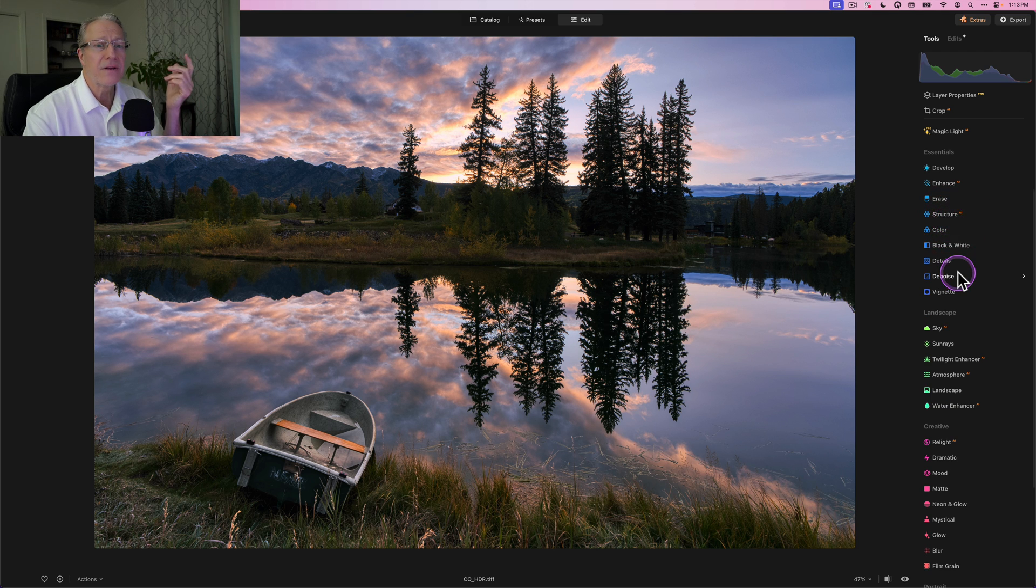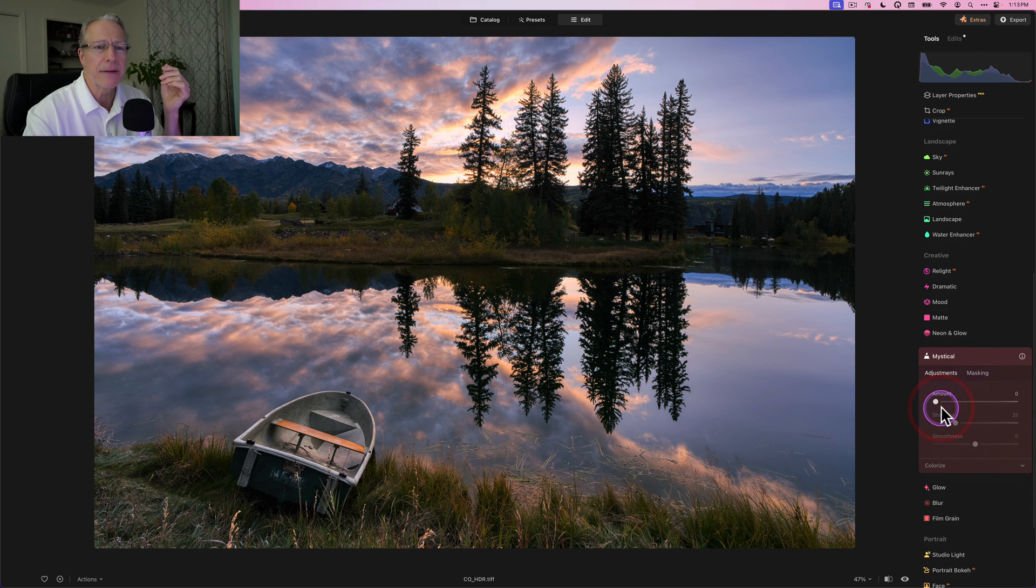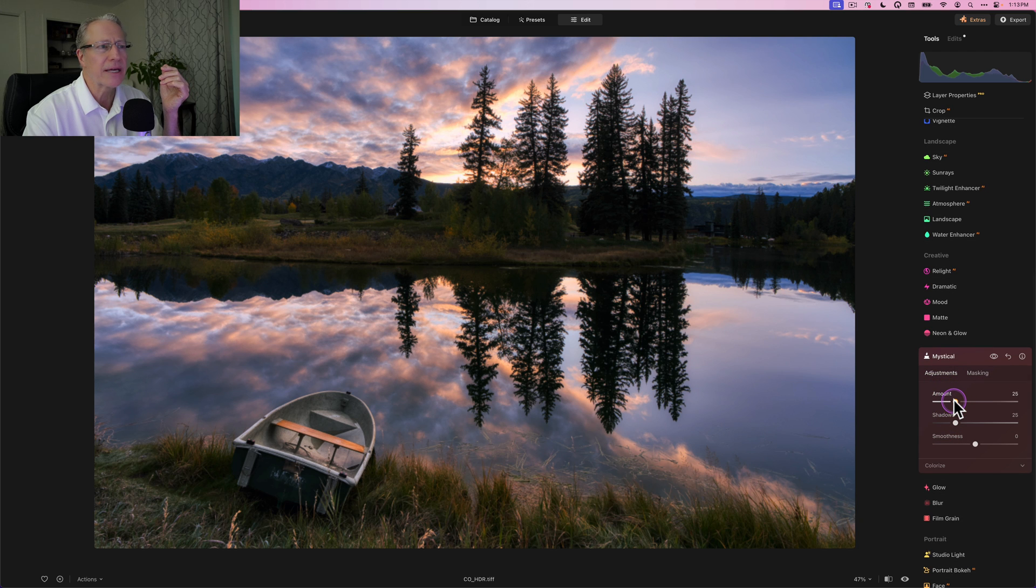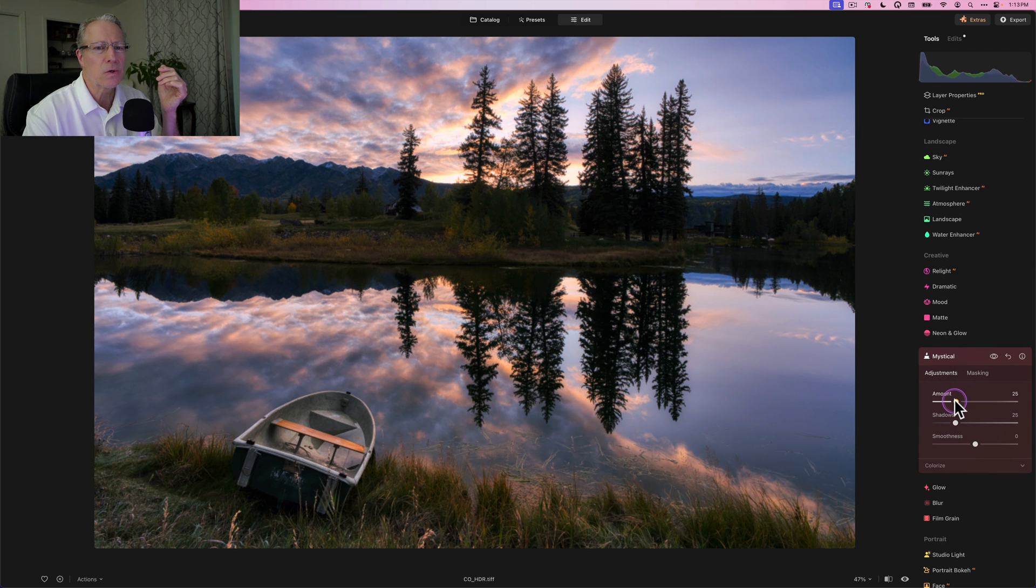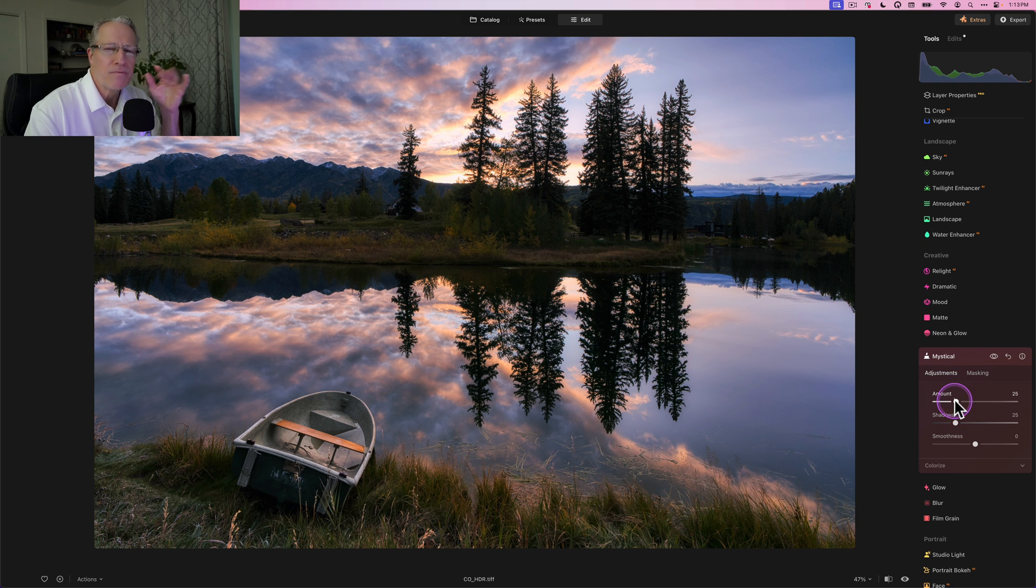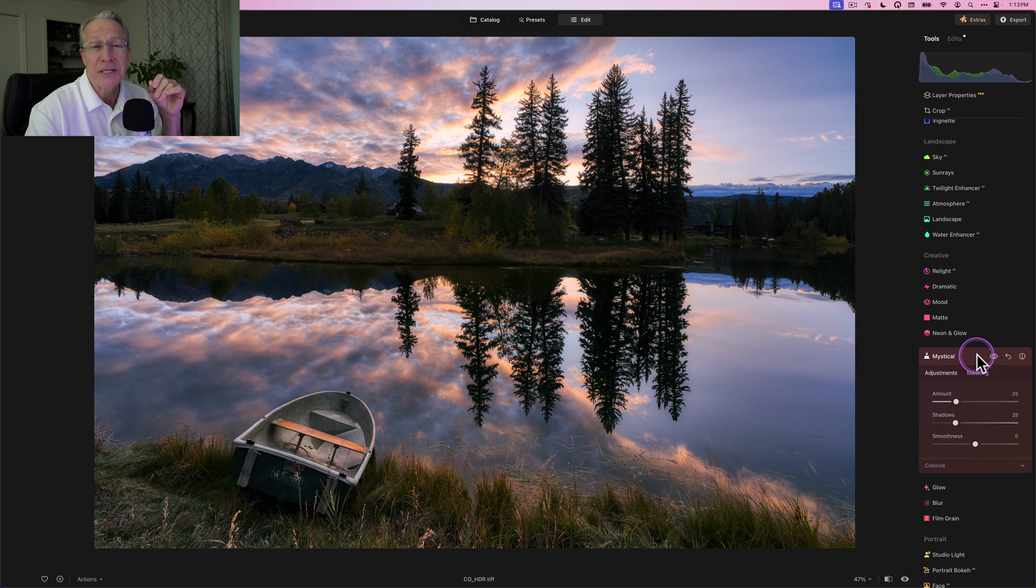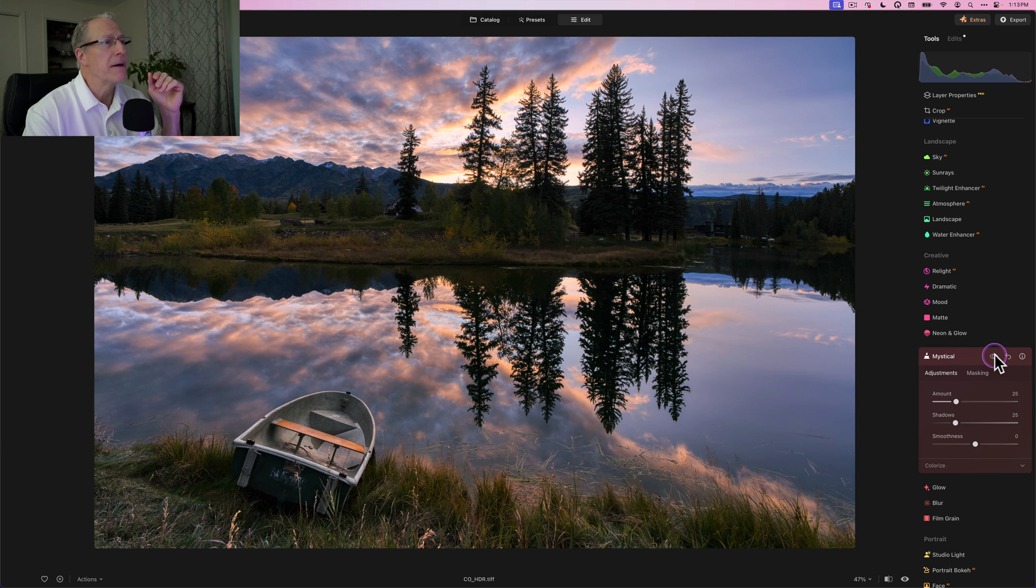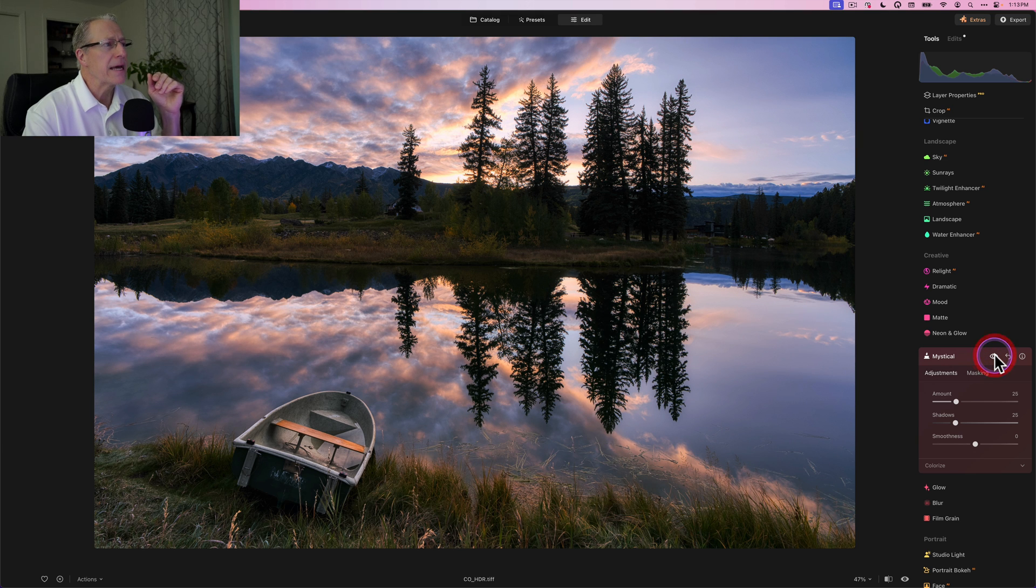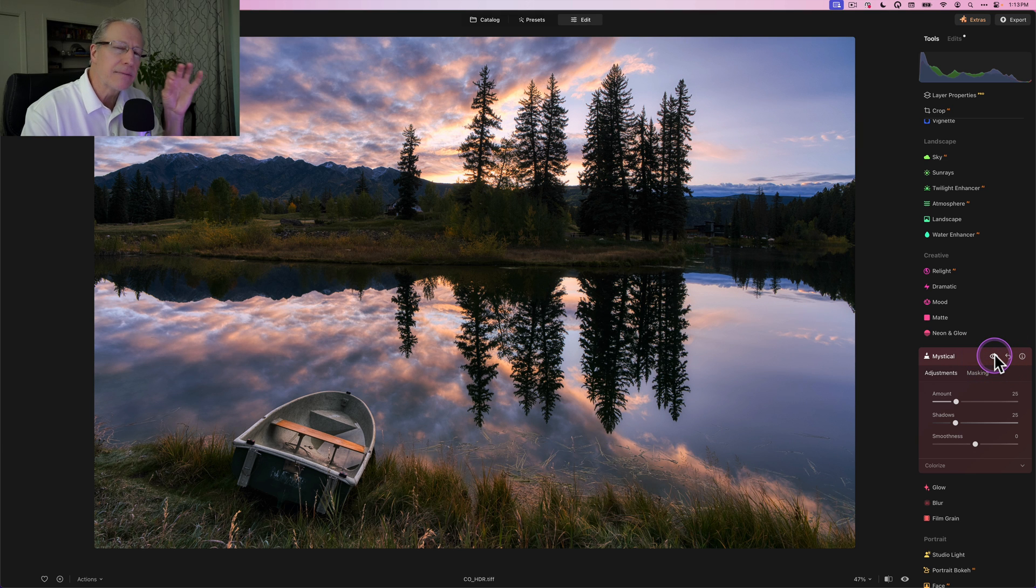So just a little bit of negative structure, and that's just personal preference of me liking to smooth out skies and water. And now that I've done that, I think I'll just top this off with a little bit of mystical, just to give it a little bit of that moody kind of romantic glow, sunrise kind of—I don't know what you call it—mysticalness. It's mystical, so we'll call it mysticalness.